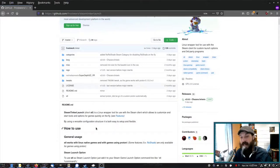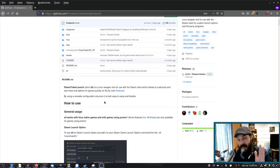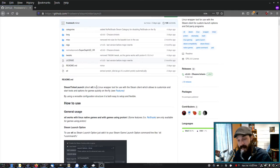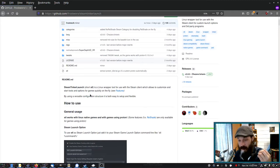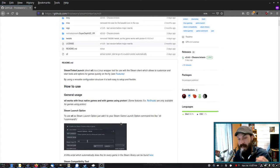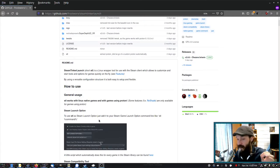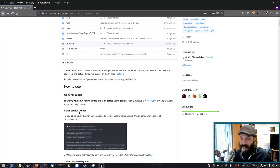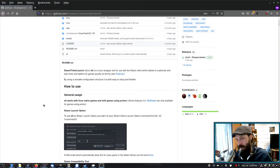And it is called Steam Tinker Launch. So Steam Tinker Launch allows you to configure both native Linux games and games that run by Proton. Basically what it does is provides you with a nice GUI for making tweaks to games. Sometimes this is required in Linux to get games to work or to perform better.